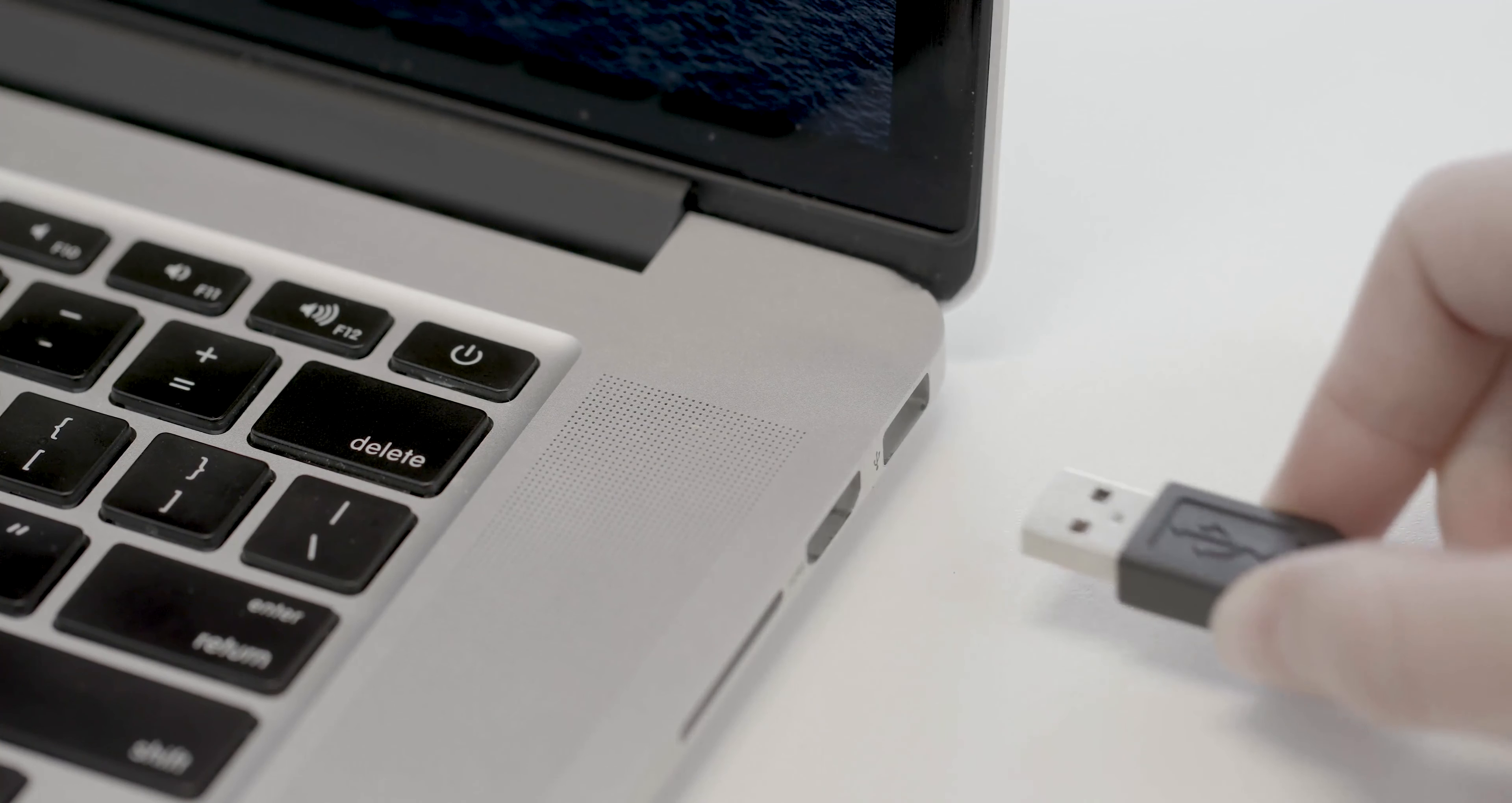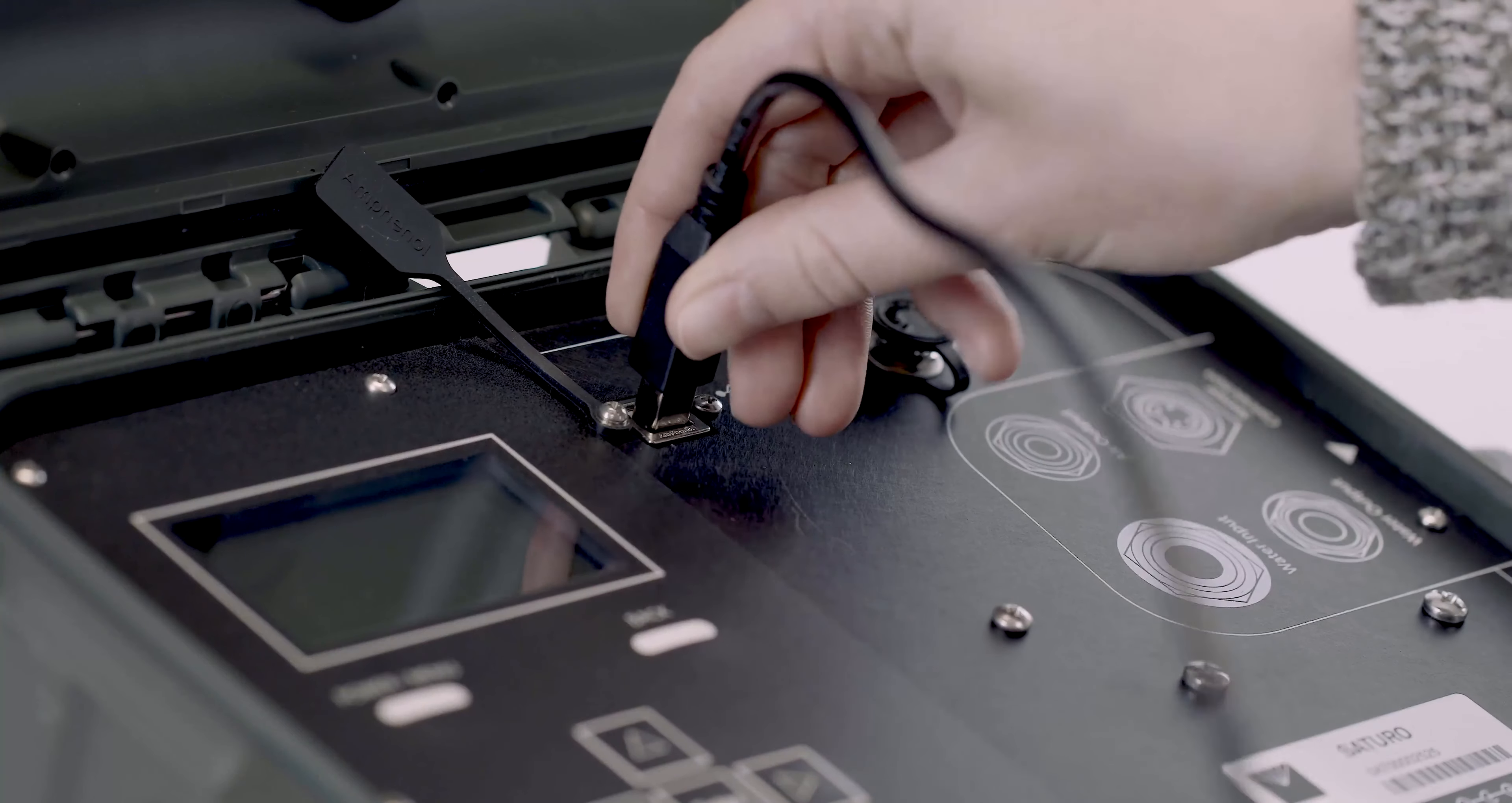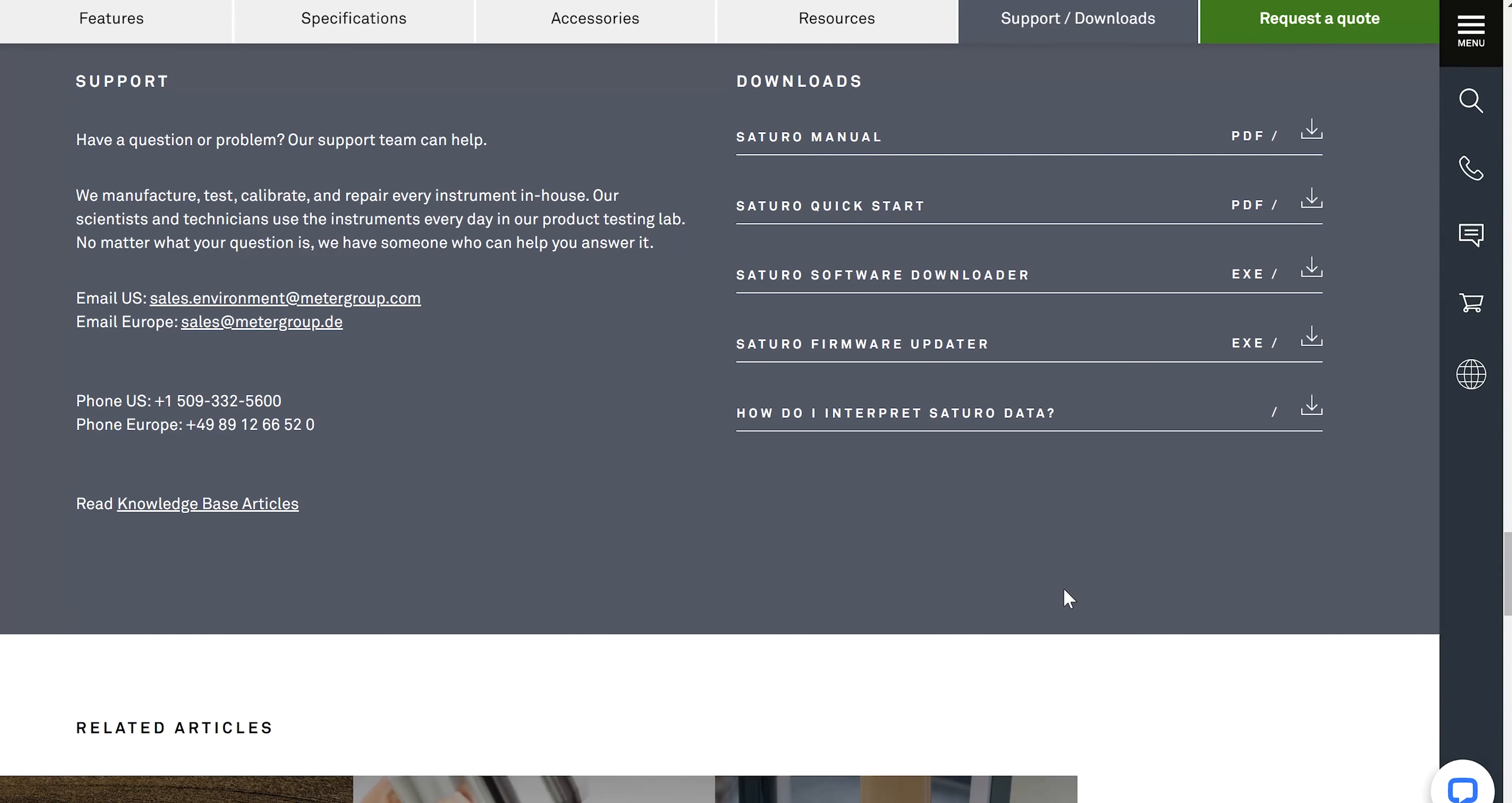Connect the USB cable to USB ports on a computer and on Saturo. Open the Saturo Downloader application on the computer.